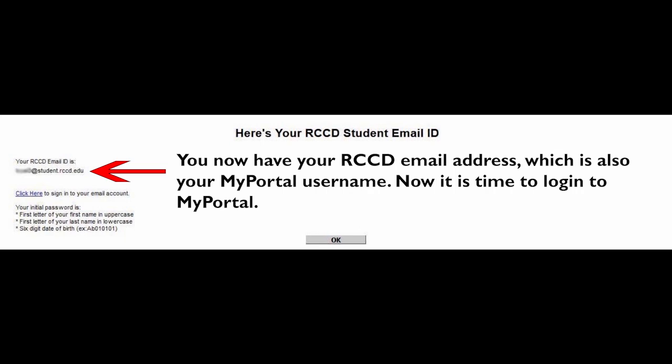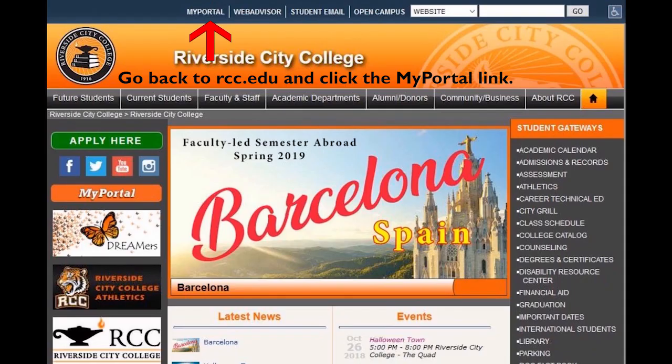Now it's time to log into MyPortal. Go back to rcc.edu and click the MyPortal link.